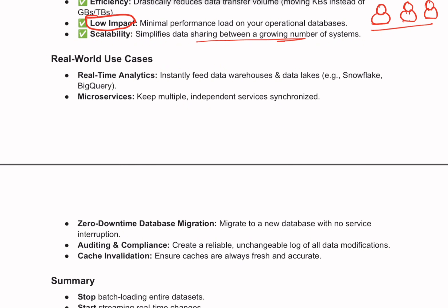The first is a classic example — data warehousing and analytics. CDC is used to continuously feed changes from live production databases like sales or customer information into a data warehouse or data lake for real-time analytics or business intelligence. Next is microservices, another important use case. In modern application design, different services often need to be aware of data changes in other services, and that's where CDC can help.